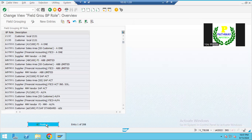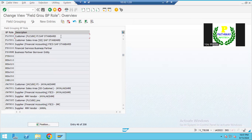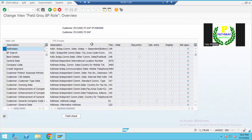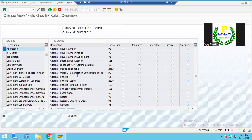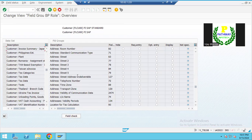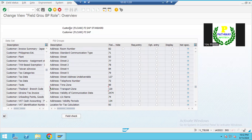Now let us go for the role - how we can control the business partner per role. First let us see FLCU001. This is the FI customer role where I want to create. There are certain fields to be controlled. You can see the fields here. Let us check the transportation zone - it is mandatory. The transportation zone at this moment is not specified. The options are: hide, required entry, optional entry, display. Currently transportation zone is not specified.